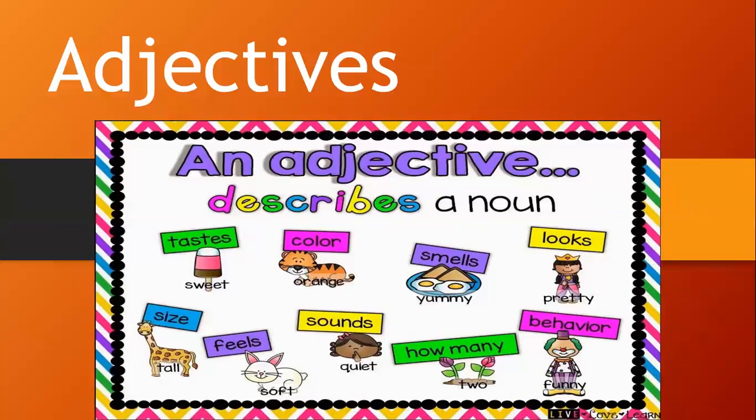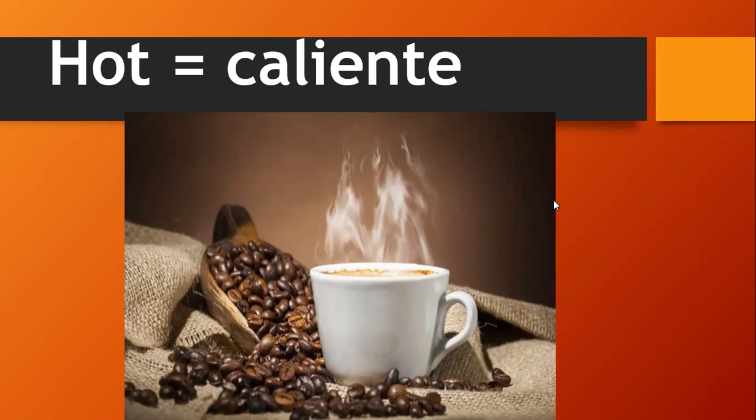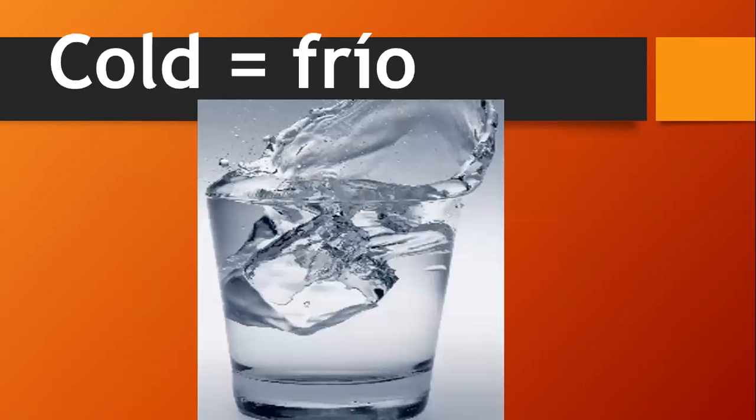Adjectives, adjetivos. Hot, hot, hot. Caliente, hot, hot. Caliente.